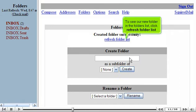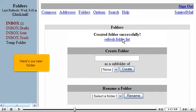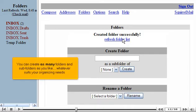To see our new folder in the Folders list, click Refresh Folder List. Here's our new folder. You can create as many folders and subfolders as you like, whatever suits your organizing needs.